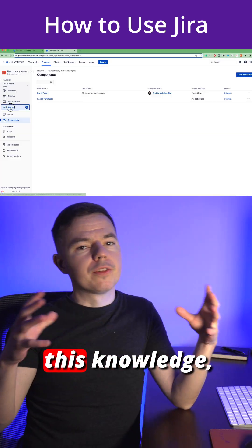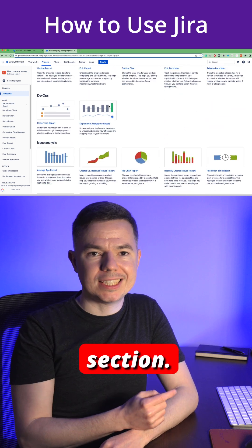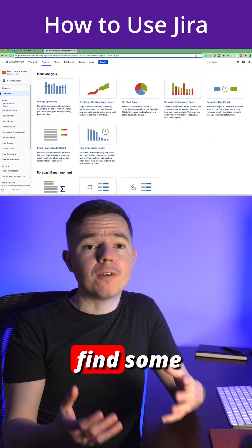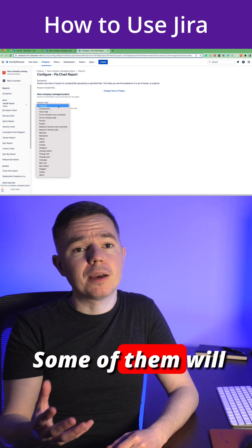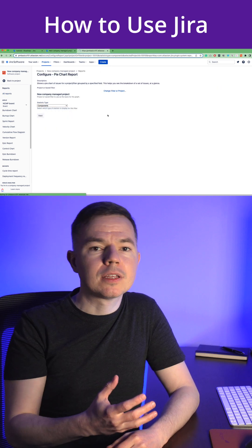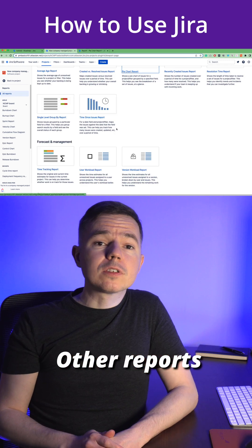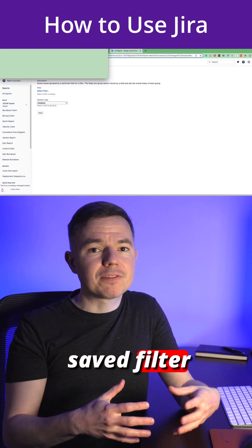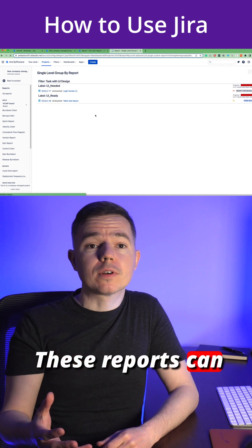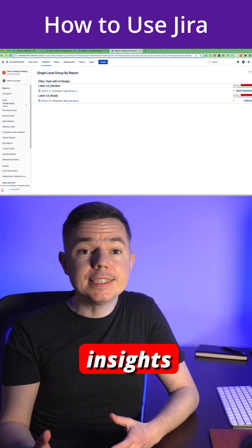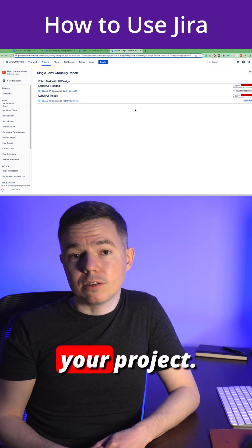Now with all this knowledge, we can return to the reports section. Here you can find some built-in reports. Some of them will use just one field and show you a chart. Other reports will require a saved filter based on your query. These reports can give you the necessary insights to make correct decisions about your project.